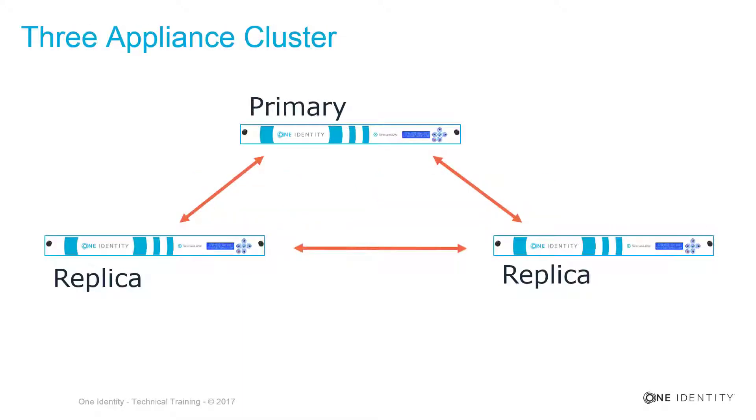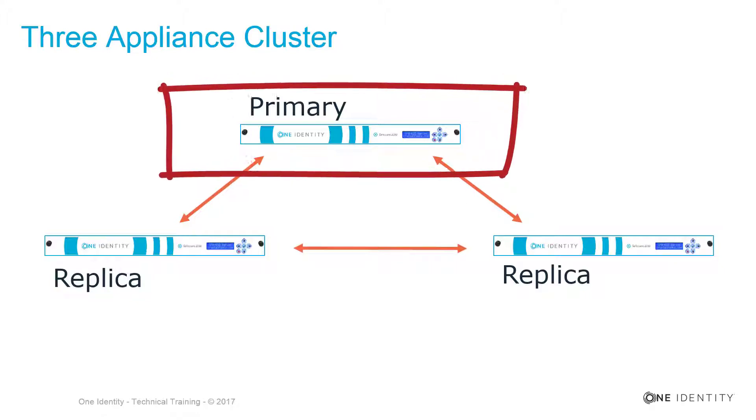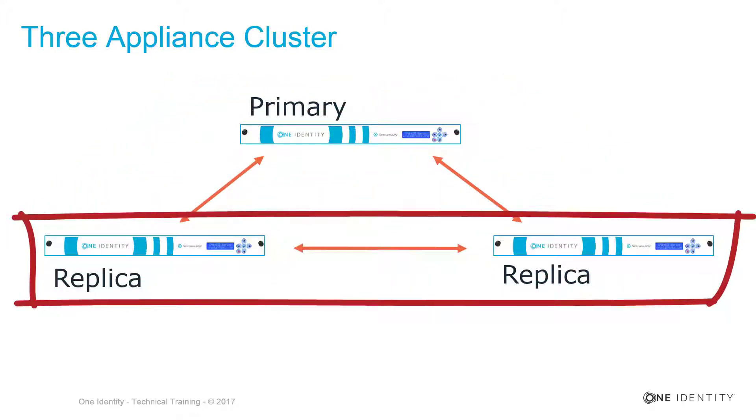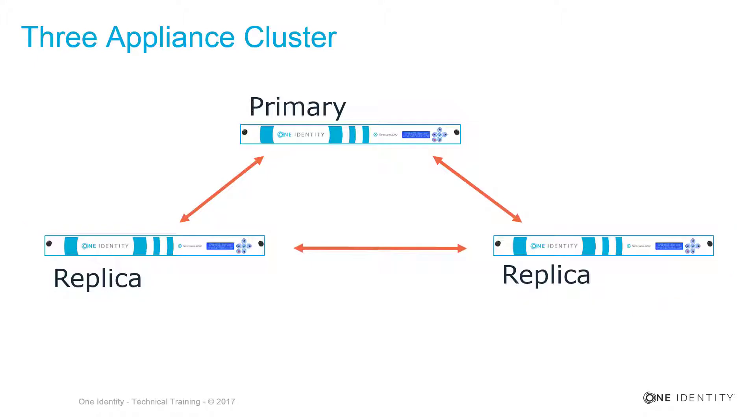After learning from Holger how important clusters are in Safeguard, let's talk about them. On the screen, you can see the smallest cluster you can build. This is a cluster out of three separate Safeguard machines. As you can see, there is a primary and two replicas. The replicas, typically, from a configuration perspective, are only. They get their configuration from the primary.